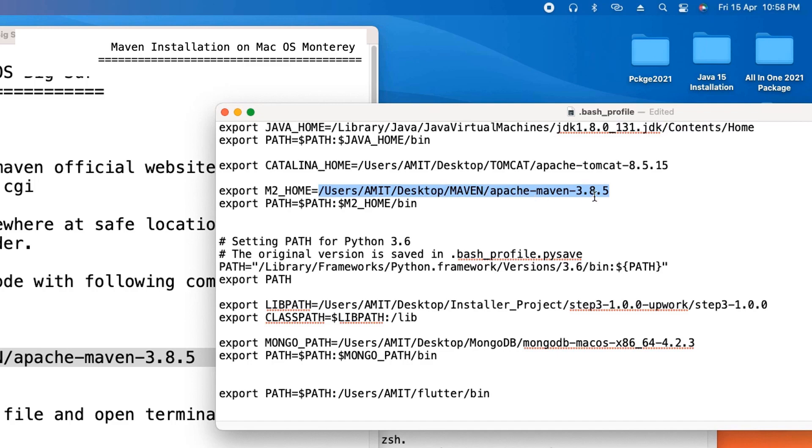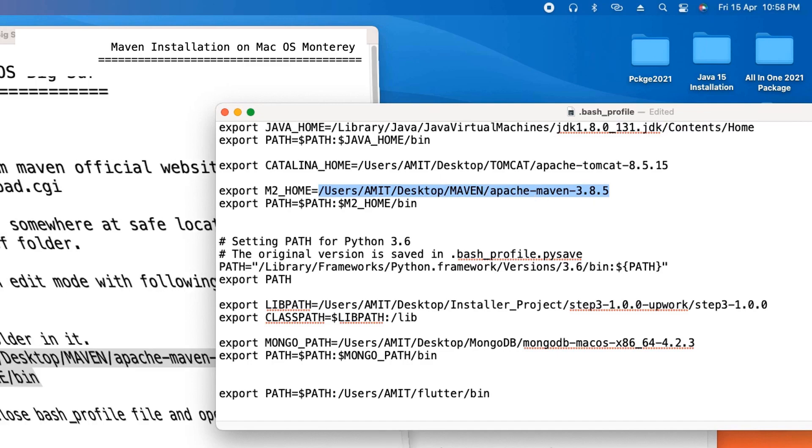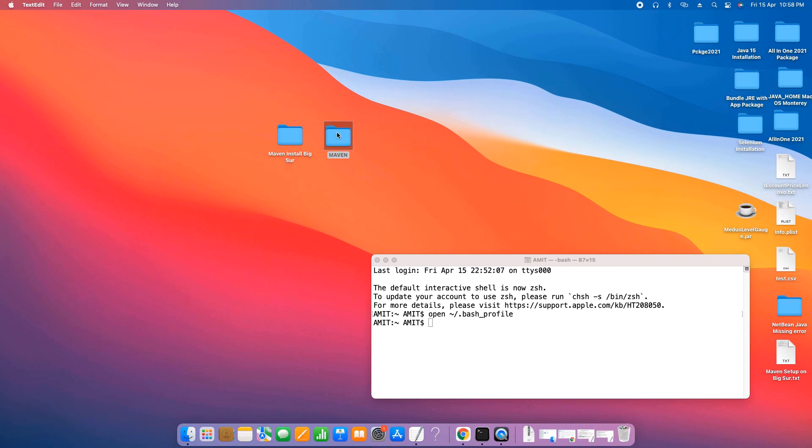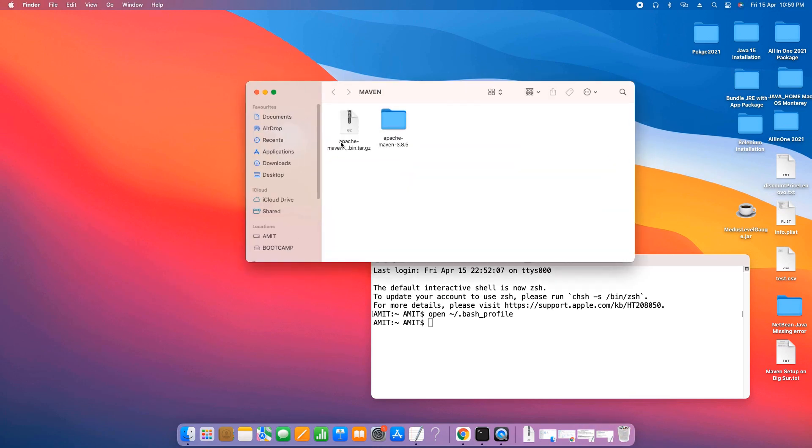In your case, you need to get the path. How will you get the path? I will tell you. This is very simple. Please open the location where you have extracted the folder.